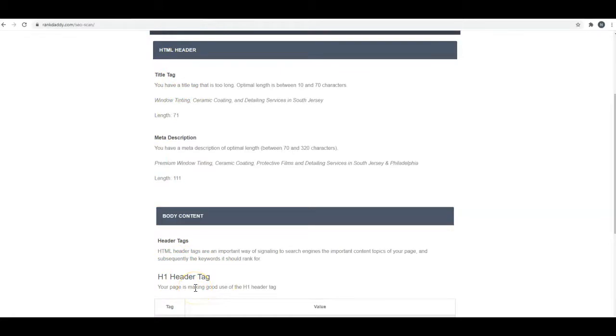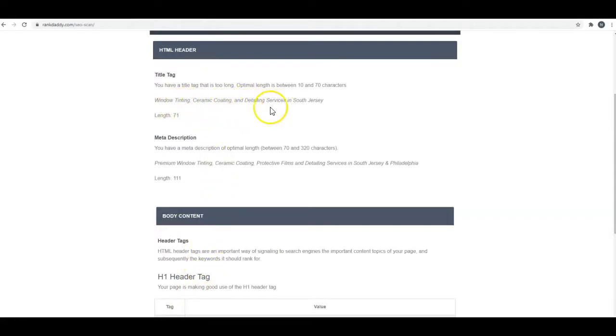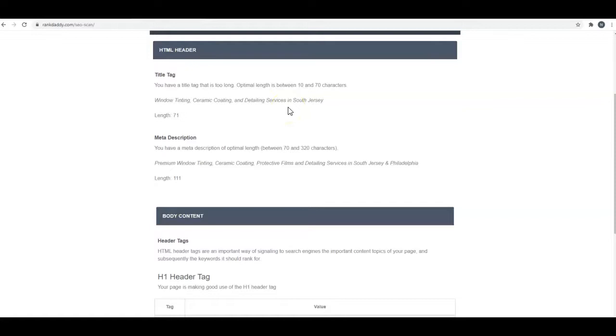We want those to be generic keywords. What you've got here with window tinting, ceramic coating, car detailing services in South Jersey—that's not bad, but it's better if we can get a city in there or at least an area.